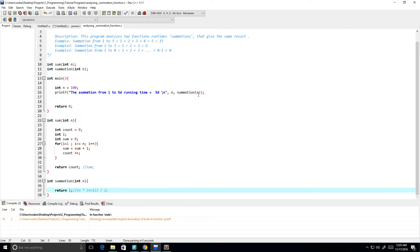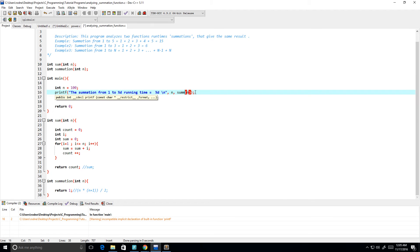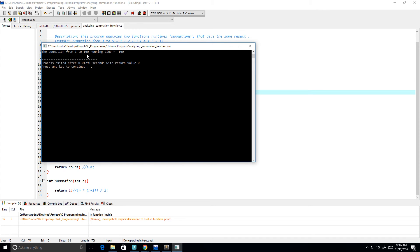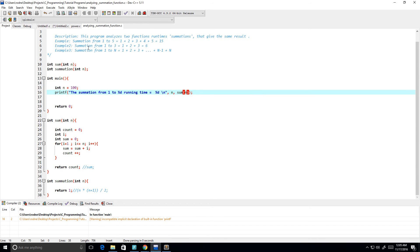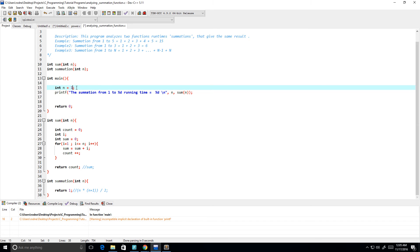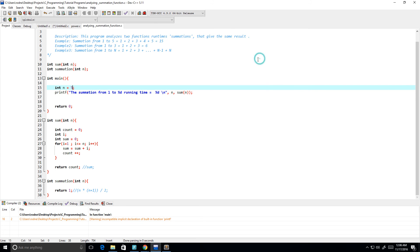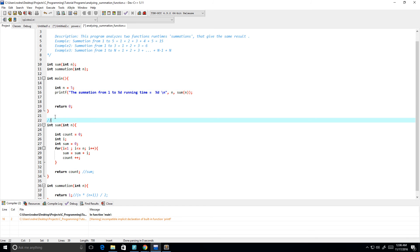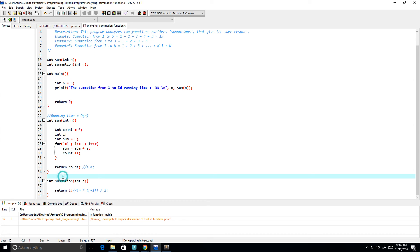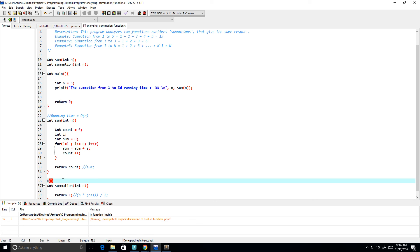Let's try the other function — let's call sum. For the summation from 1 to 100, with input size 100, the running time is 100. Let's try 5 — and the running time is 5. So we can see from these examples that the running time is O(n) for the loop-based sum, and the running time for the formula-based summation is O(1).